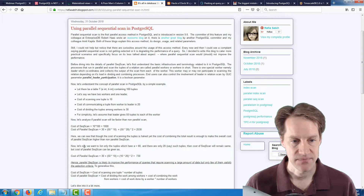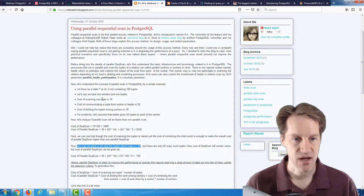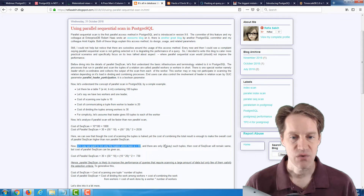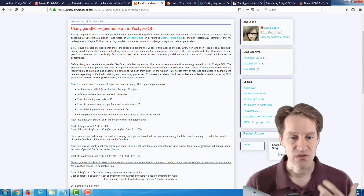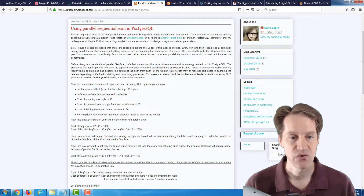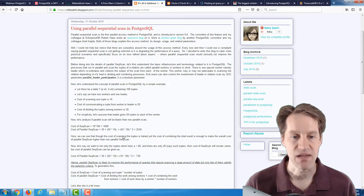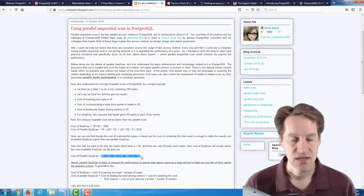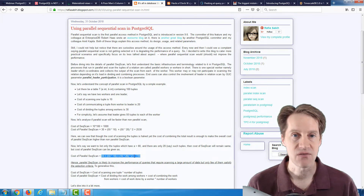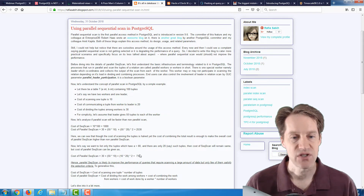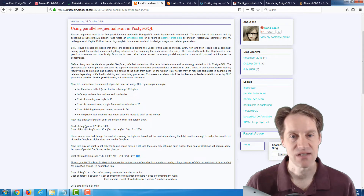But she changes it up: let's say we want to list only the tuples where column A is greater than 80 — pulling out 20 tuples from the 100-row table. The sequential scan still has to scan all 100 tuples, so the cost is still 1,000. However, in parallel, when fewer rows need to be sent from each worker back to the coordinator, the more efficient it gets — and here the cost drops down to 730. So the cost of the parallel scan is actually less than a standard sequential scan.